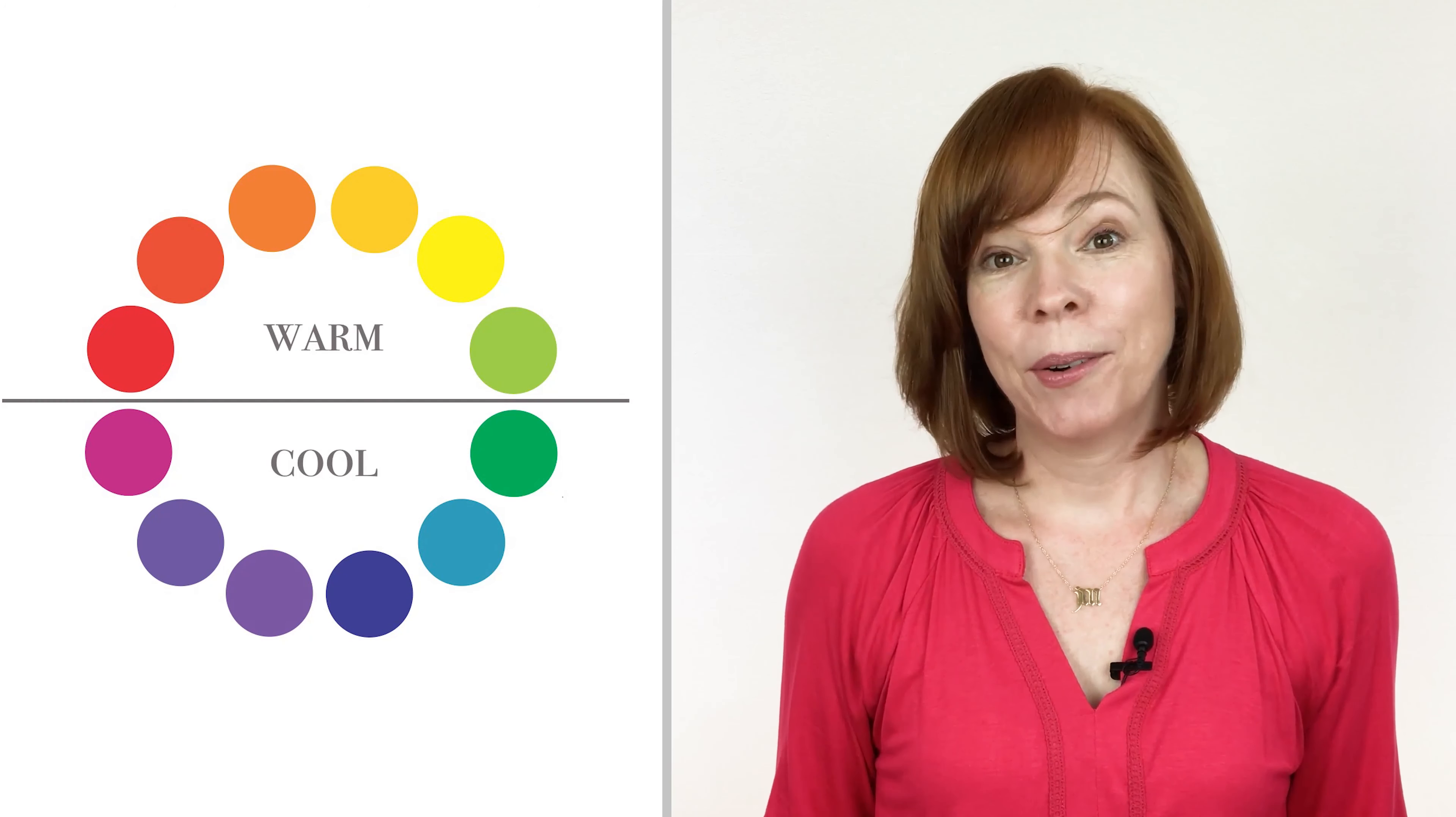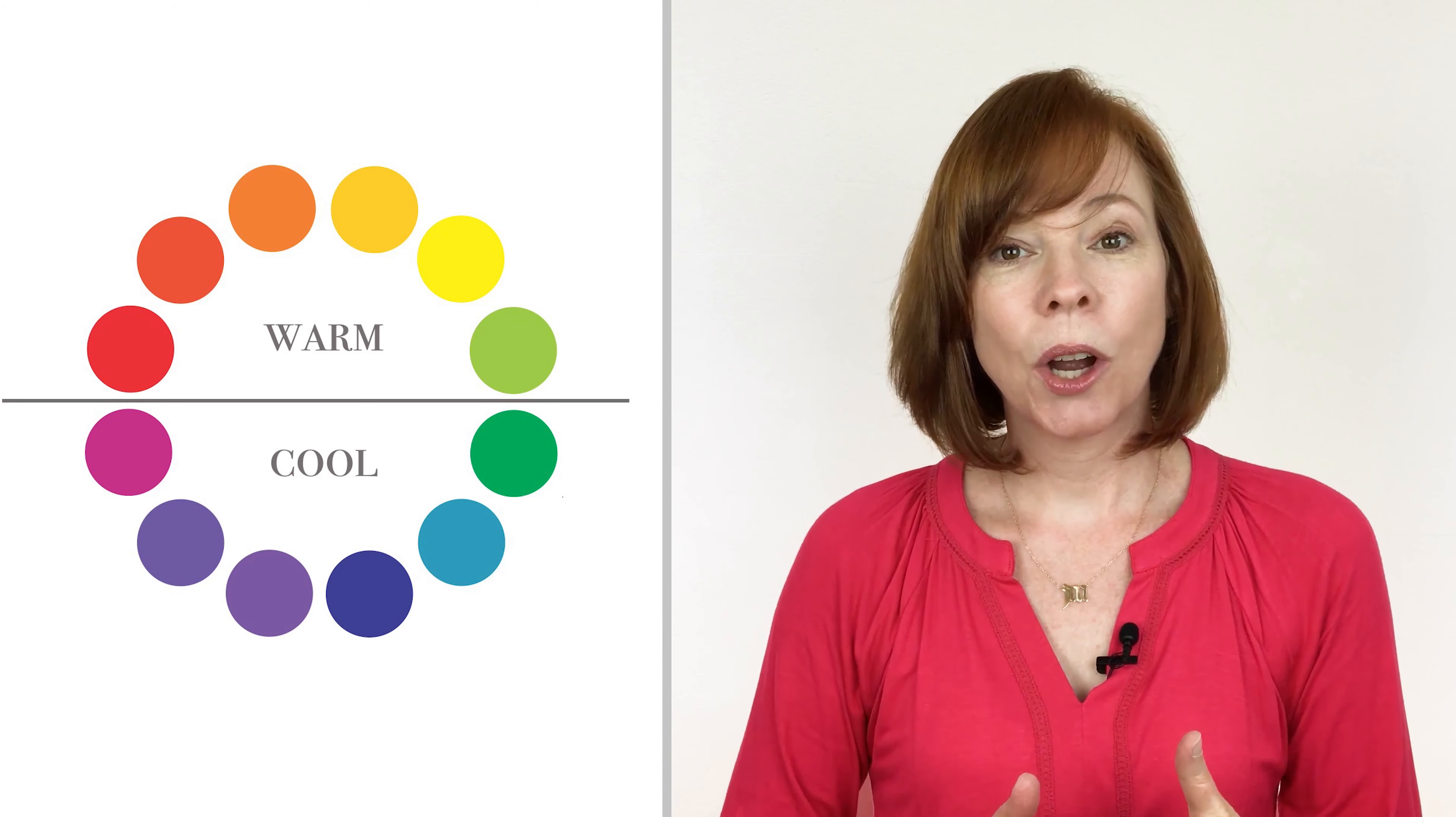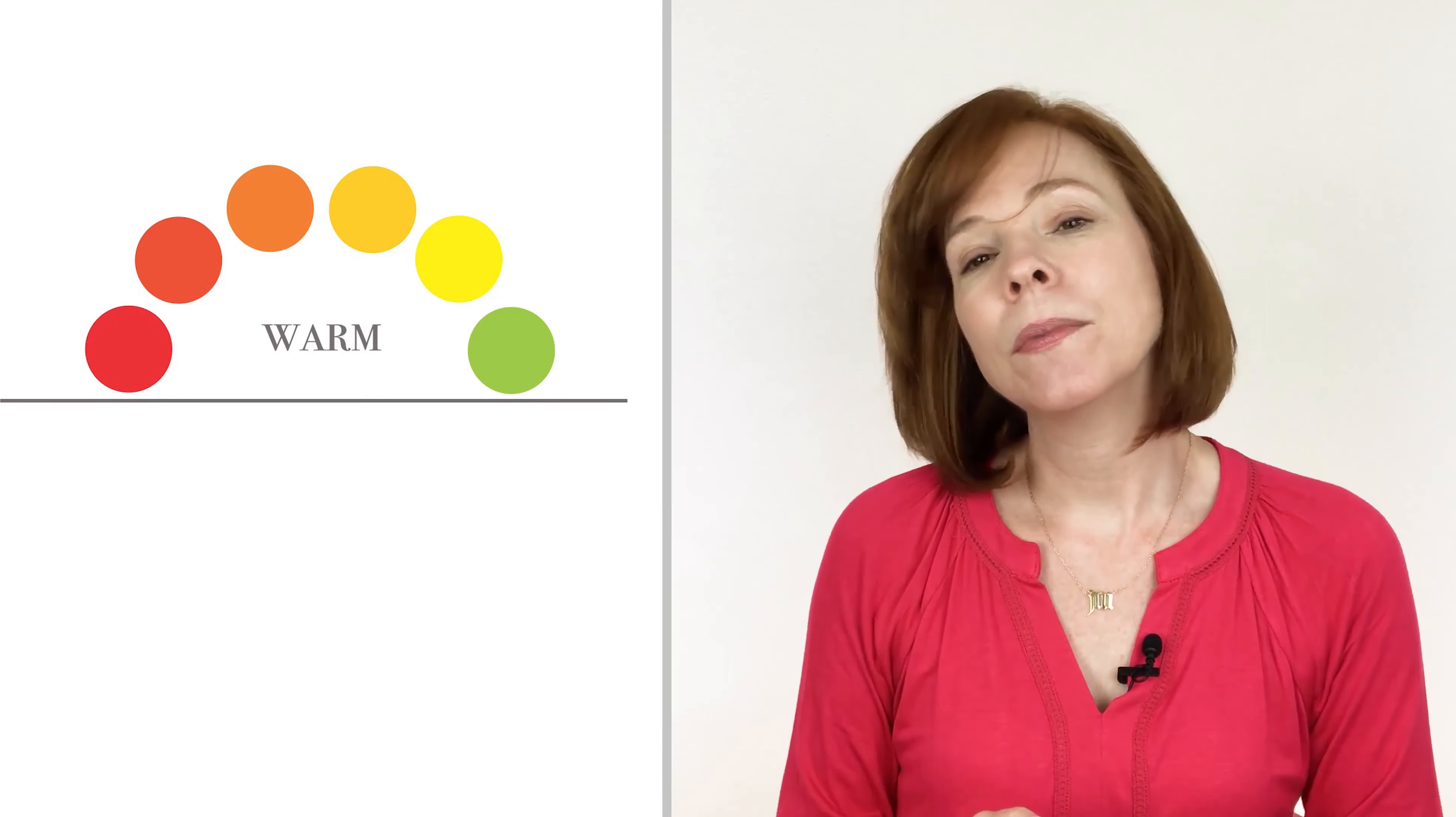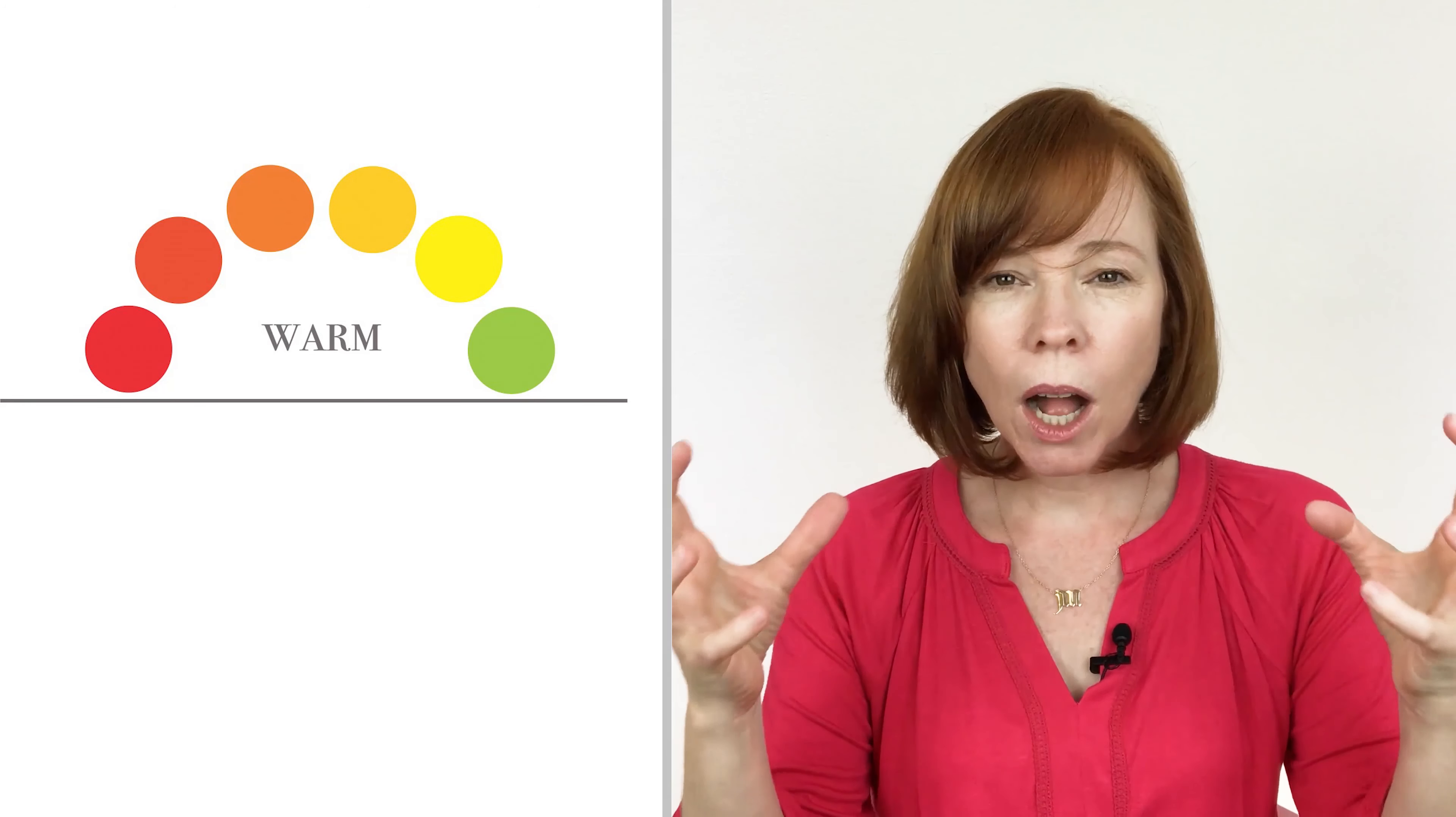Another thing to talk about is the temperature of the color. Is the color a warm color? Think about a fire. If you were to look into a fire, what are the colors that you see? Reds, oranges, yellows—really warm colors.